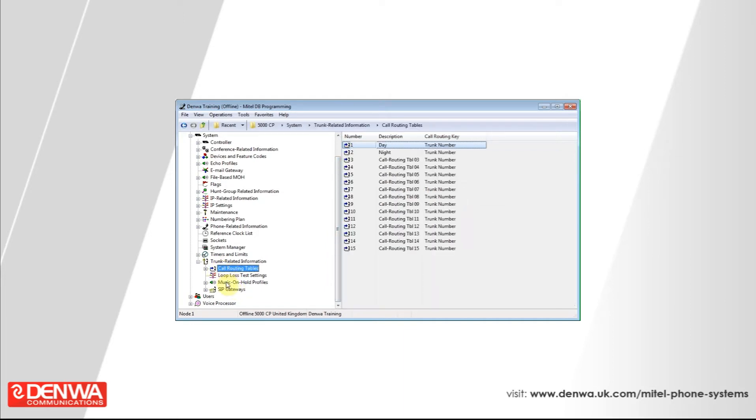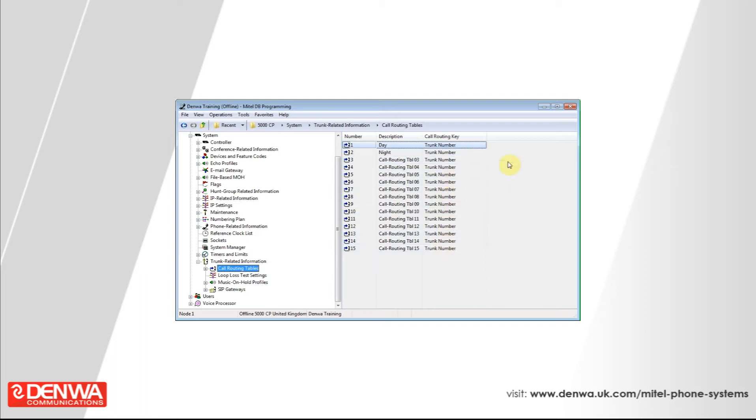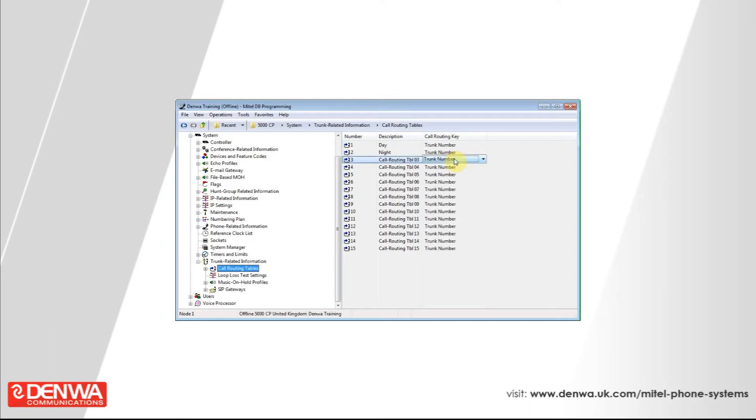You'll see on the right hand side a list of your call routing tables. You'll notice that the call routing key for all of these is trunk number. So what we're going to do is on the first unused call routing table, single click on where it says trunk number, and it should change to a dropdown. Then select outside party number.